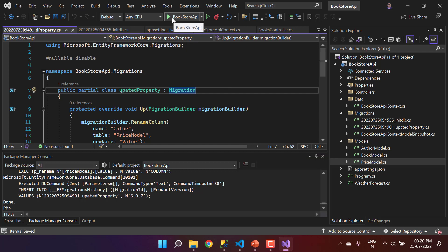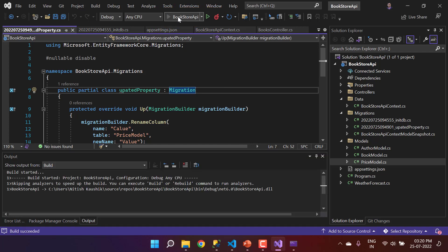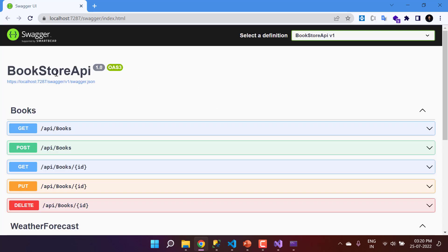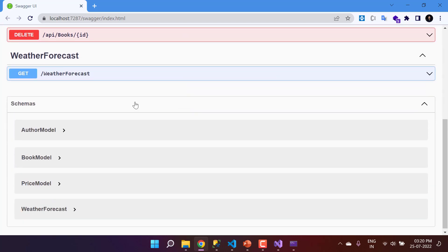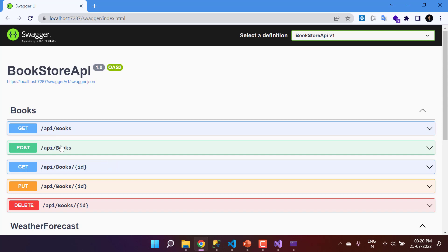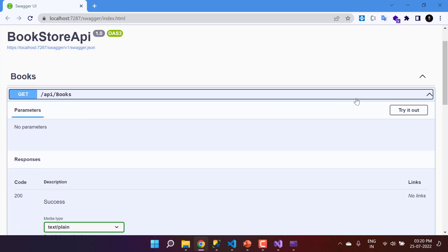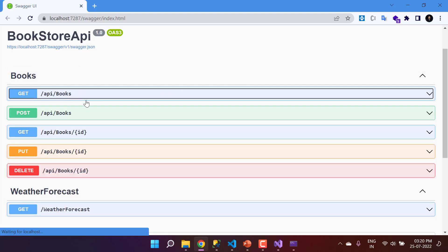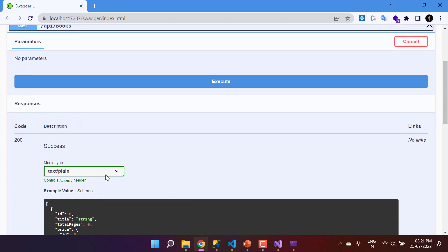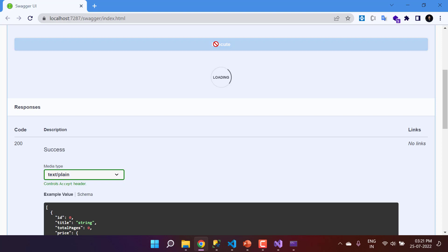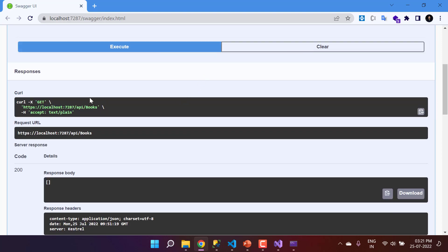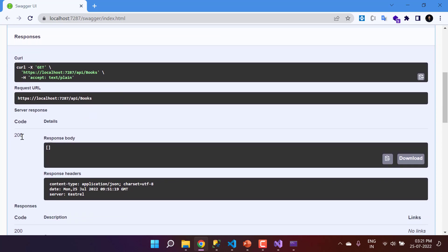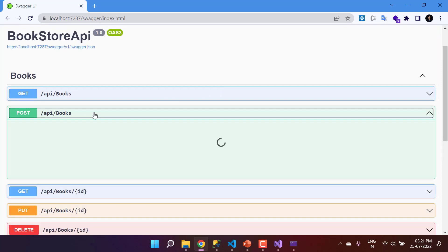Now let's run the application by pressing F5 or clicking the run button. .NET Core provides a Swagger UI because we enabled the Open API checkbox during project creation. In the Swagger interface we can see several schemas and API endpoints. Click on the GET endpoint for all books, then click 'Try it out' and hit Execute. Since no books are in the database yet, the response body is empty with a 200 status code.